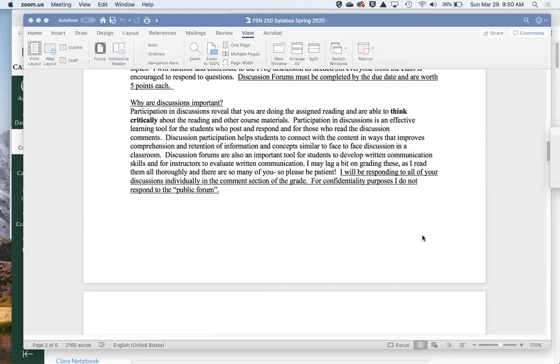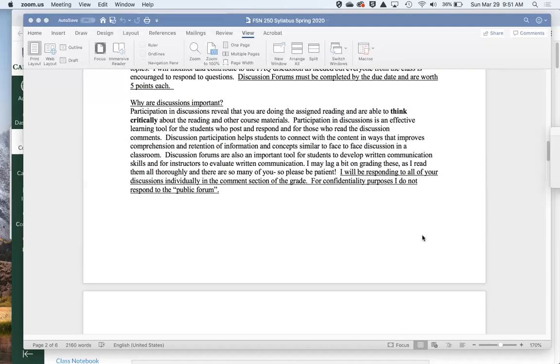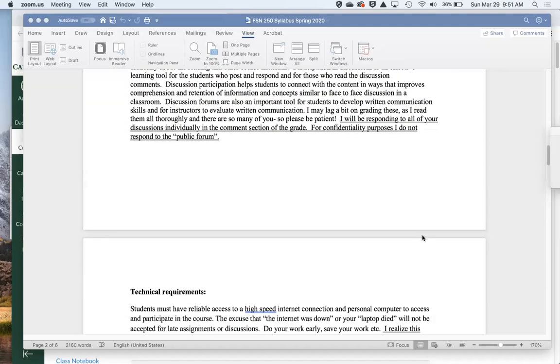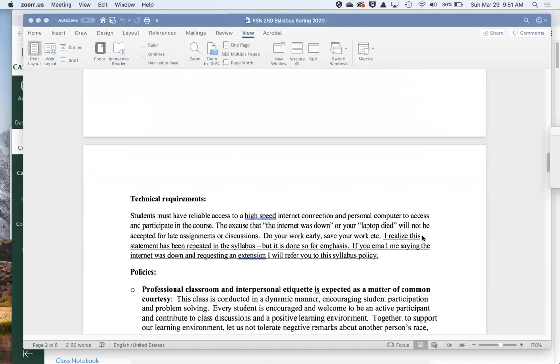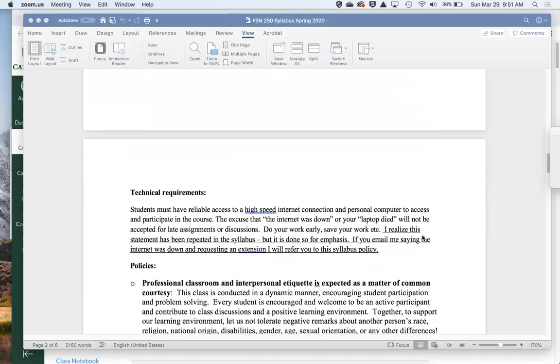When I grade the discussion boards, I will be writing comments to each and every one of you, generally on a weekly basis. I write them in your individual comment section of your graded discussion, versus the online forum, just due to confidentiality reasons. So it may look like I haven't commented at all on the online forum, but I have actually commented to each and every one of you personally in your discussion board graded section. So do check those out. I spend quite a long time doing them.